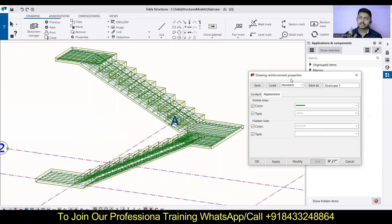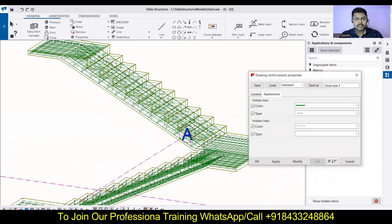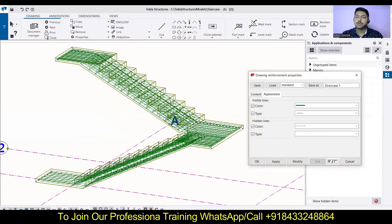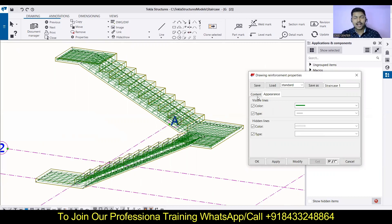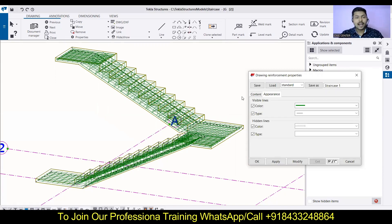If you want to learn all these things in detail or go for professional training, you will find a number on the screen — just WhatsApp or call that number and I will be there to assist you. If you liked this video, hit the like button, share it with your friends and colleagues, and subscribe to our channel. We will meet in the next video — thank you.